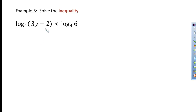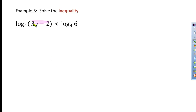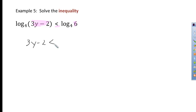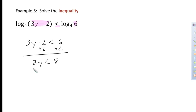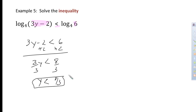Last problem. Here we have an inequality again, and this time it's a 1-to-1 — there's a log on both sides. Because it's a 1-to-1, we don't have the issue of a potentially negative argument. We can say that 3y minus 2 has to be less than 6, and use algebra skills to solve. Since it's linear, y has to be less than 8 thirds, which can also be written as 2 and 2 thirds, or 2.6 repeating.